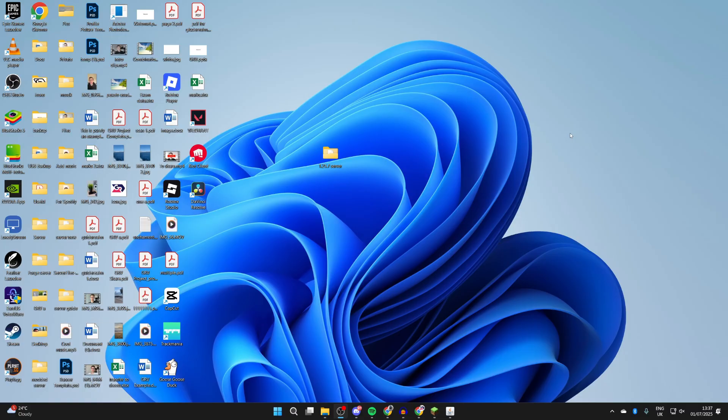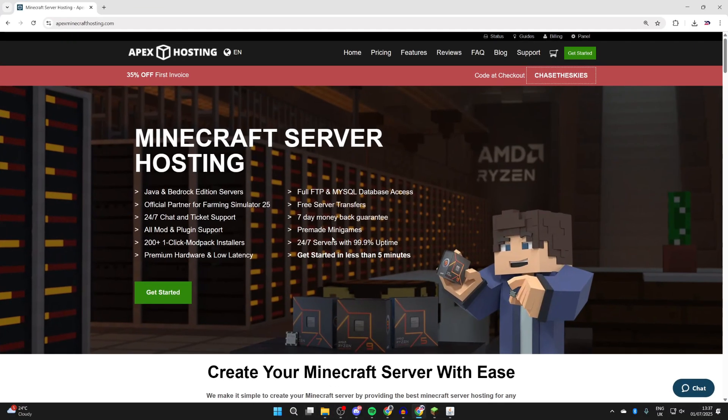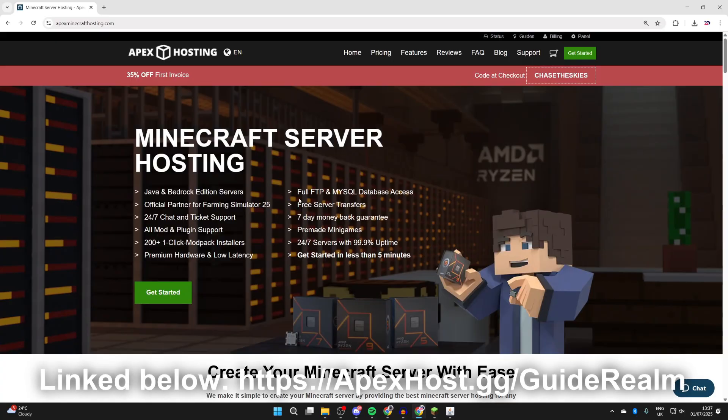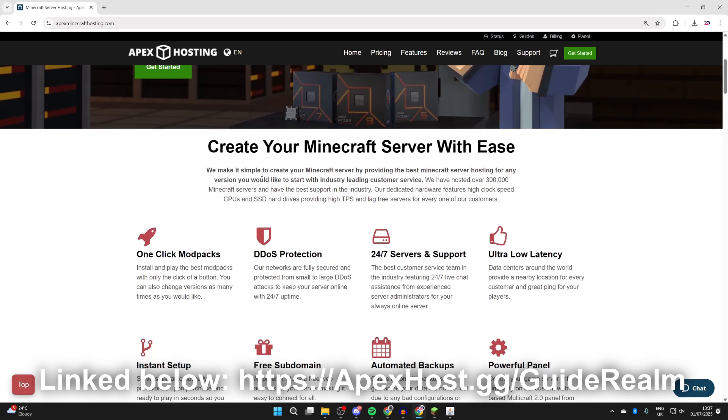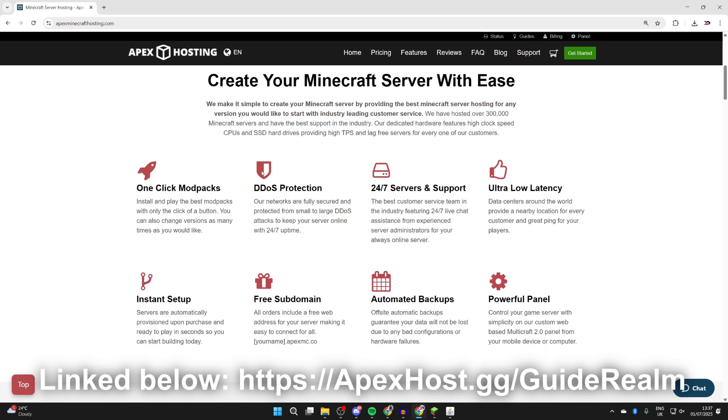They'll host a server for you. Big thanks to them for sponsoring this video. At the moment you can get yourself a discount - the link will be down below in the description and in the pinned comment.